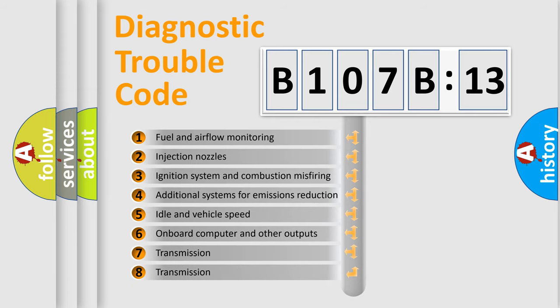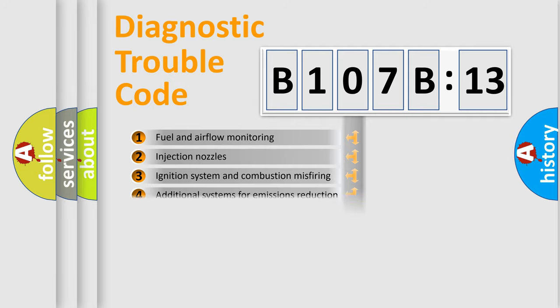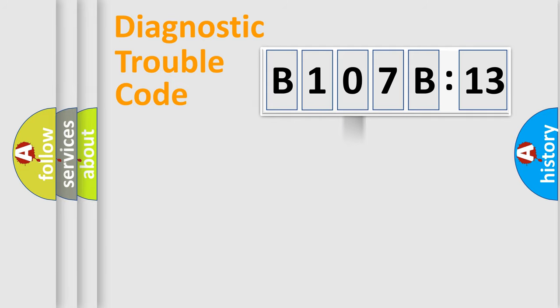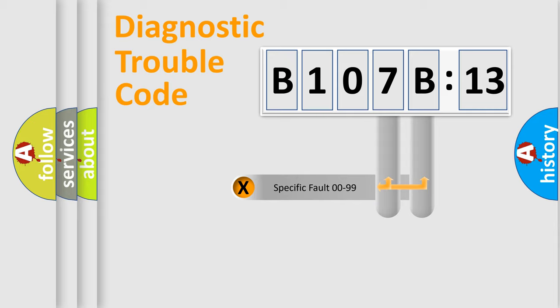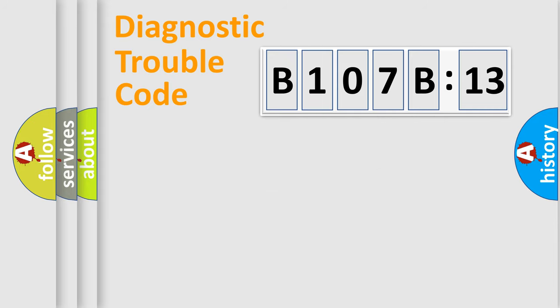The third character specifies a subset of errors. The distribution shown is valid only for the standardized DTC code. Only the last two characters define the specific fault of the group.